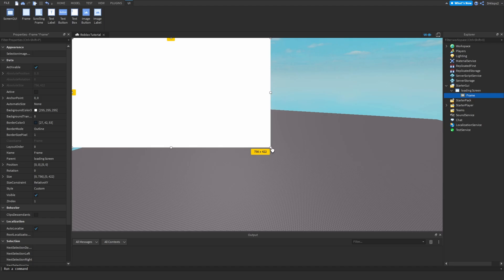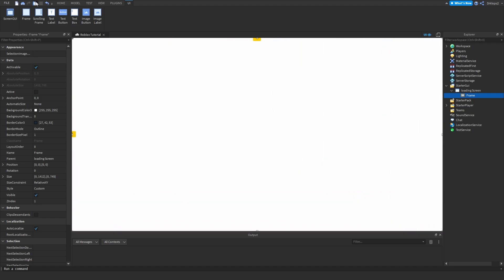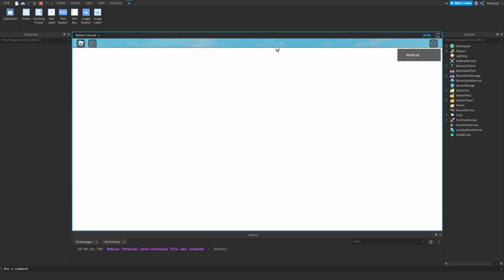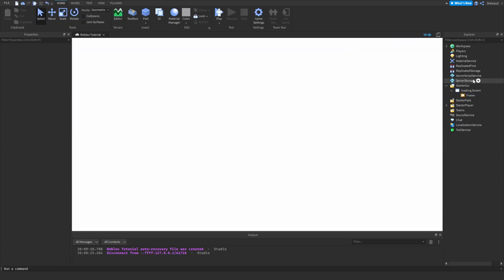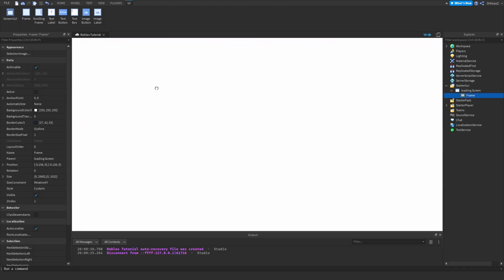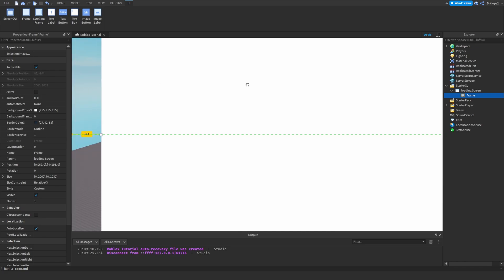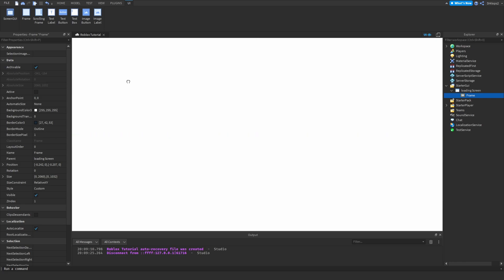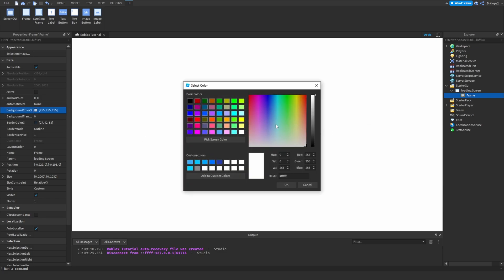Instead of just placing it as-is, the issue with that is when we go to play-test the game, the spawn edges aren't fully covered, which can be annoying. So the way we fix that is to make the frame bigger than it has to be, then find the center line and move it along the axis until you find the middle line.